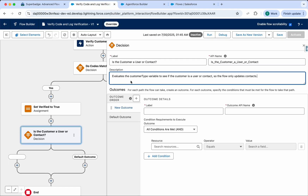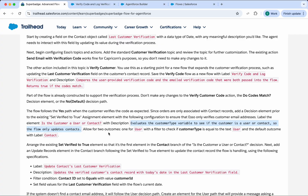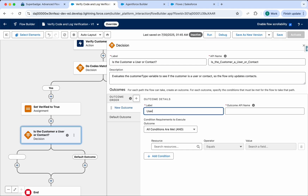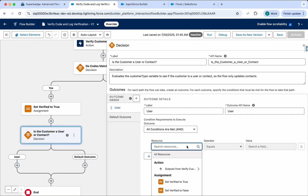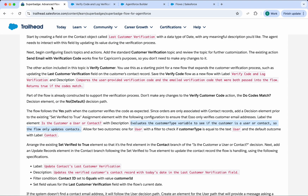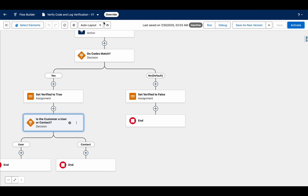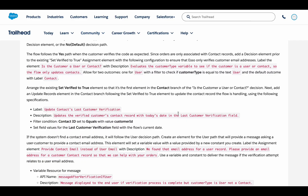This Decision element allows for two outcomes. One outcome is for a user, with a filter to check if Customer Type equals 'User'. So set the condition: Customer Type equals User.